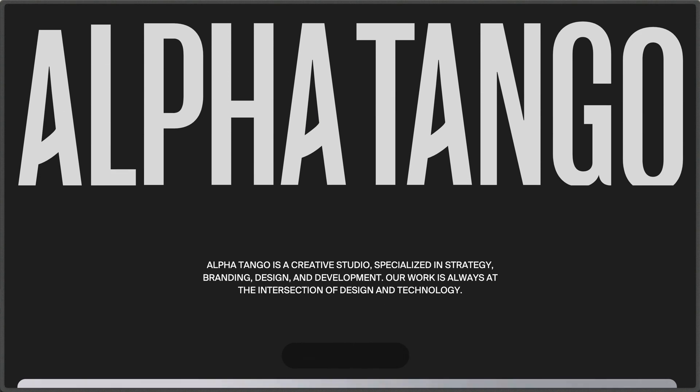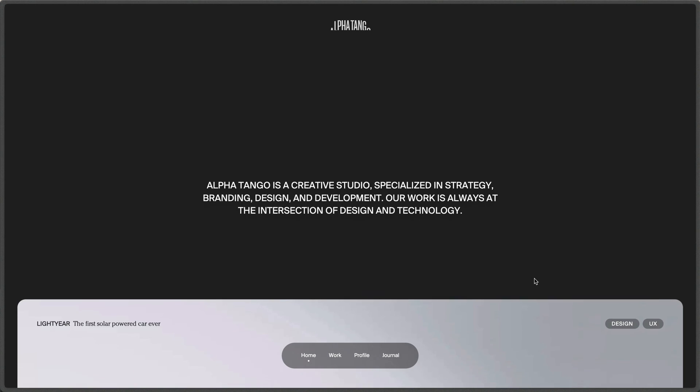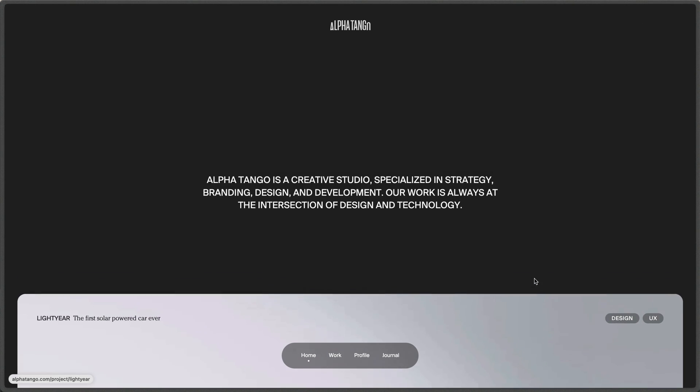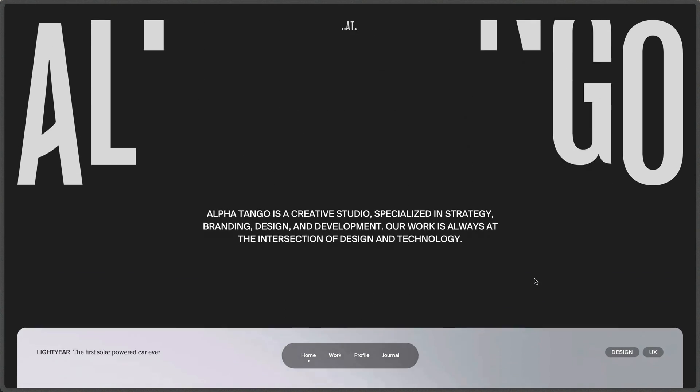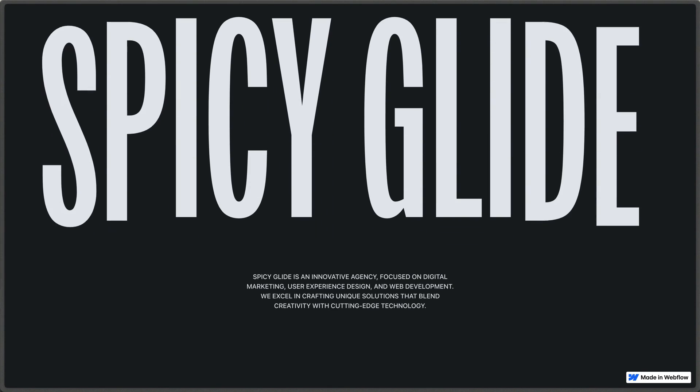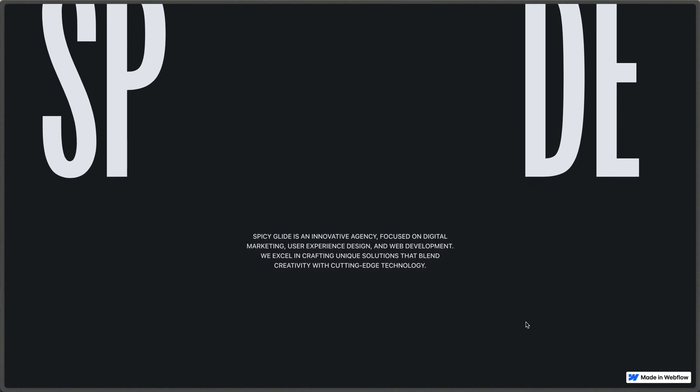Alright, check out this silky smooth header text animation on Alpha Tango Creative Studios website. And then we can see that header text is also linked to scroll as we scroll up and down here. Today, I'm going to show you how to build that middle out text header animation in GSAP with Webflow.